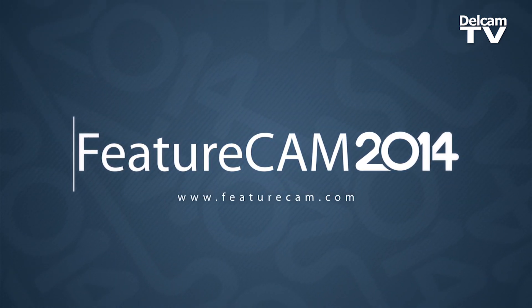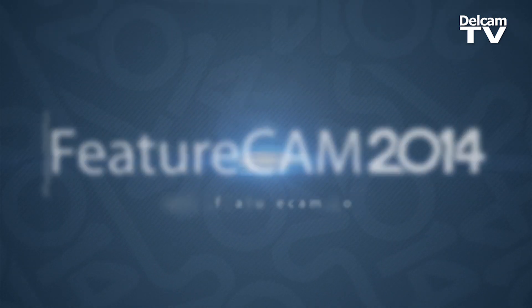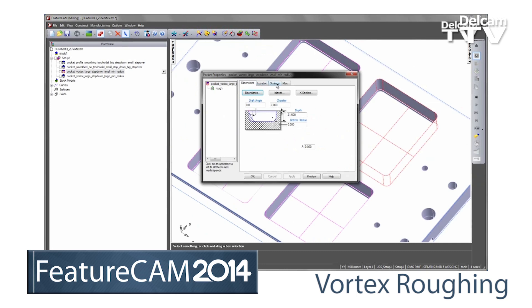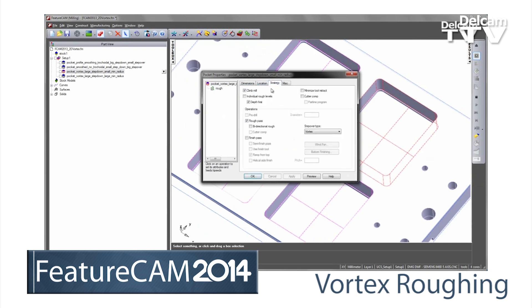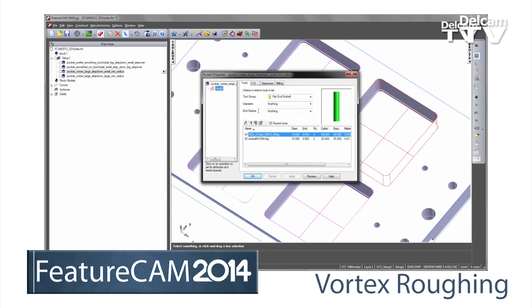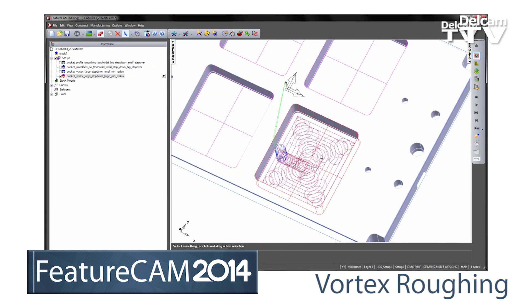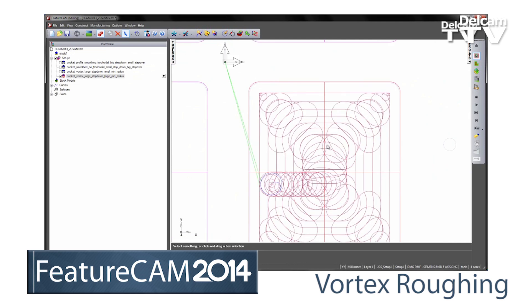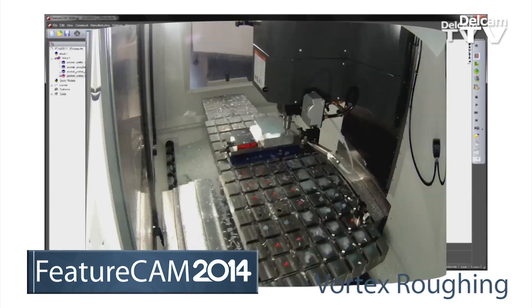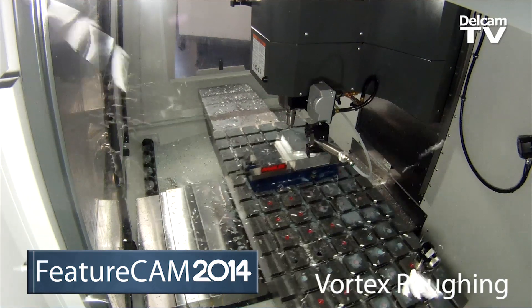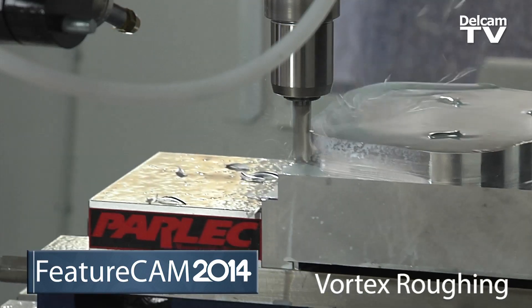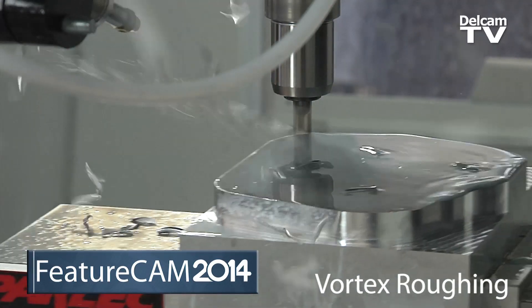FeatureCam 2014 brings a wide range of enhancements and new features to help you program parts faster than ever. Vortex is DelCAM's revolutionary high-speed roughing technology, specifically designed to get the best possible cutting performance from modern solid carbide tools. By letting you machine safely with the entire cutting surface of the tool, Vortex maximizes metal removal rates while reducing tool wear, saving you time and money.